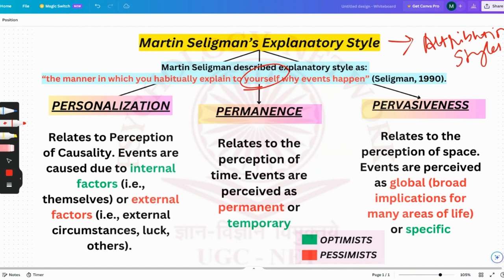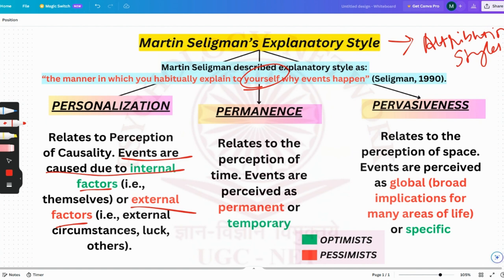There are three explanatory styles. First is personalization, which relates to the perception of causality — why did such an outcome happen? Events are caused due to internal or external factors. If you came first in the class and you say 'because I studied a lot, that's why I came first,' that is an internal factor. If you say 'that's pure luck, there was no way I could come first — it happened because of luck,' that is an external factor.